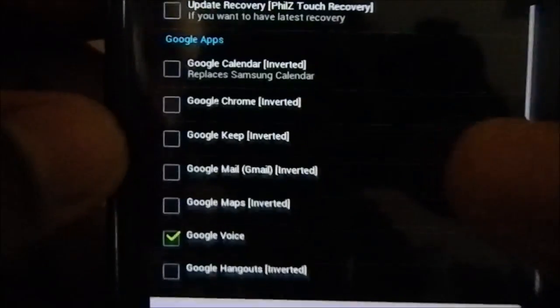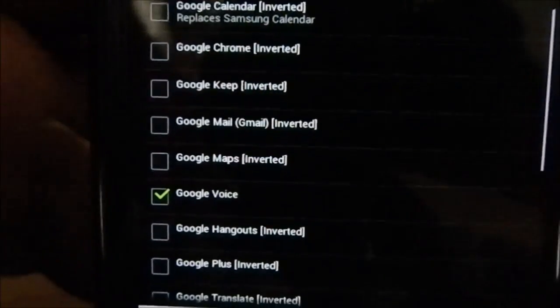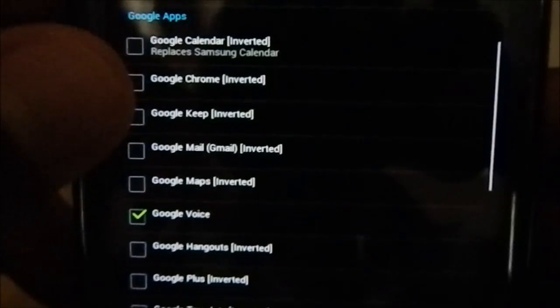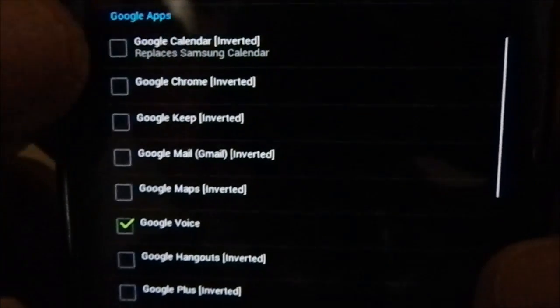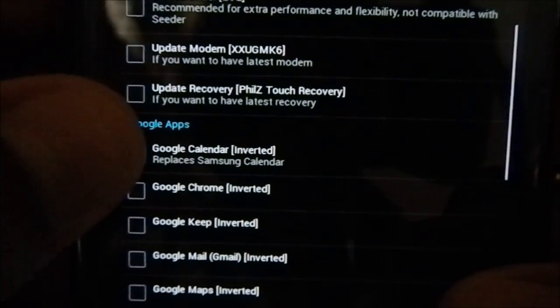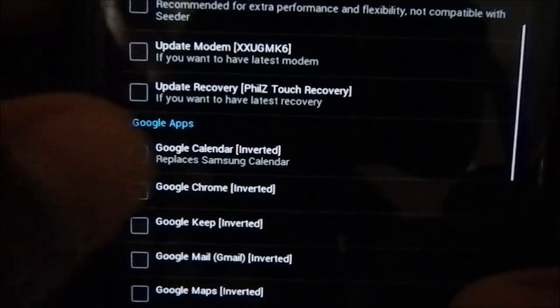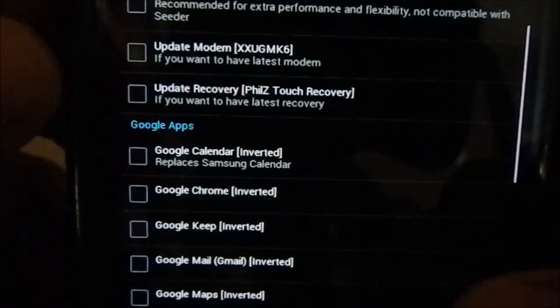For Google apps you have inverted Google apps — I don't want inverted Google apps so I'm not going to select it, but if you're into that you can use it. Google Calendar does replace the Samsung calendar, so I'm not going to use that either.